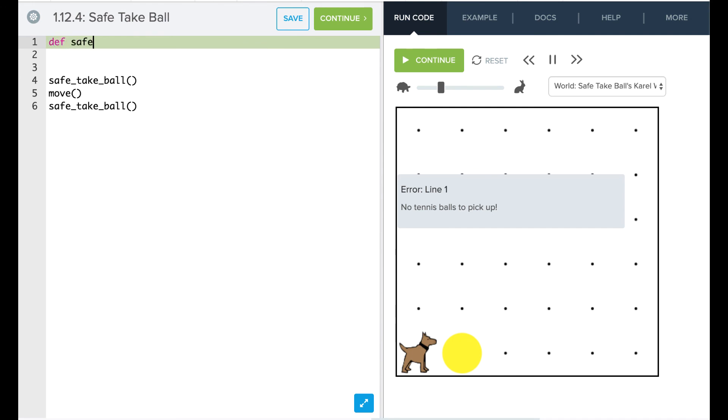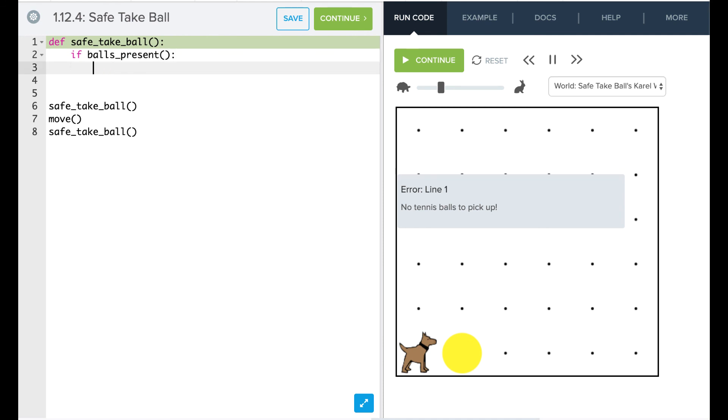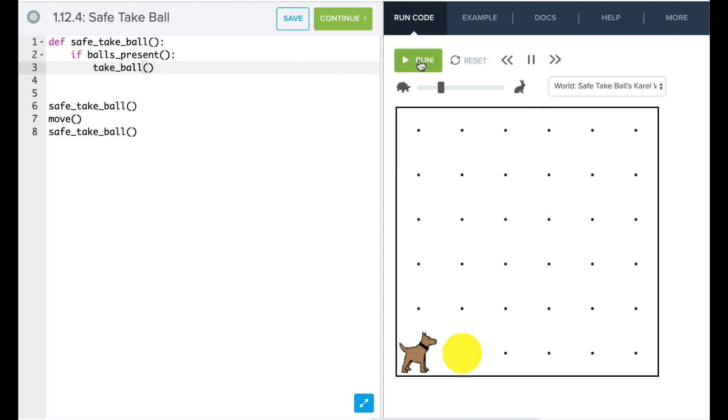So safe_take_ball, okay. And now this function is basically just going to say, if ball_is_present, take_ball. And so now we can have this safe_take_ball so that Karel doesn't crash every time he goes to pick up a tennis ball.